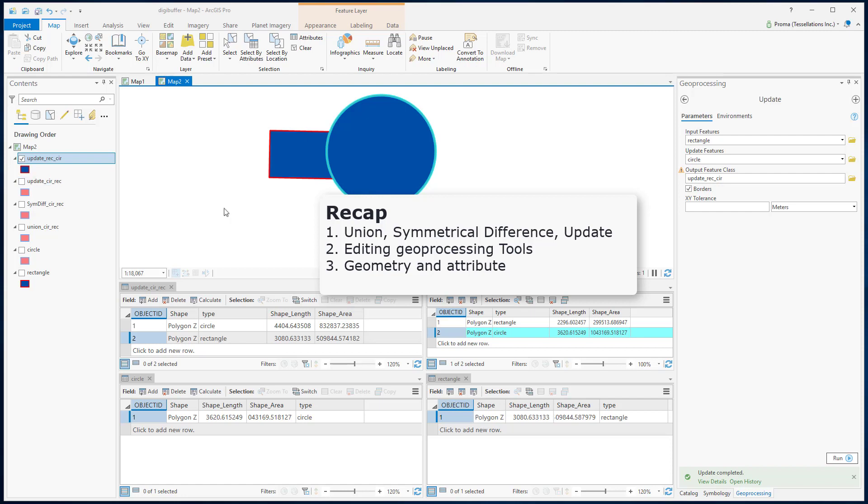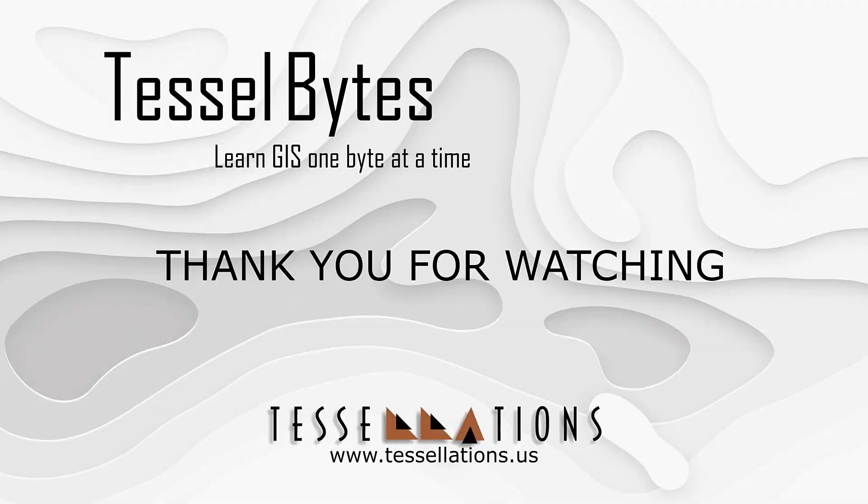I think this is a great stopping point. This has been Tesselbytes, where we serve UGIS in small bytes. Thank you for watching and please be sure to visit us at www.tessellations.us. Also, subscribe and ring that bell.